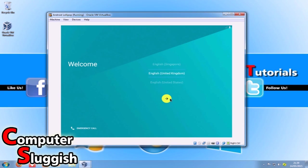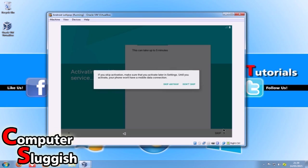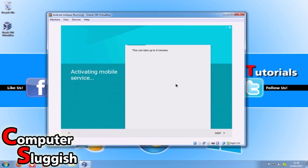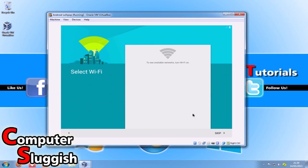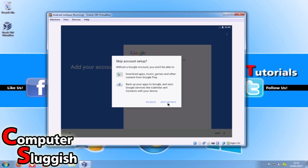I'm now going to select my country - United Kingdom English - and press next. I'm going to skip the mobile service section because we're just running it on Windows. Skip Wi-Fi as well. Here you can sign into your Google account, but I'm going to go skip for now - down in the bottom right-hand corner, skip.